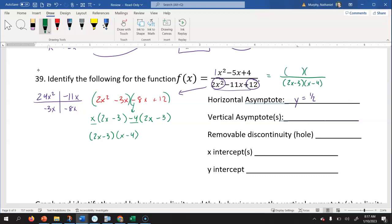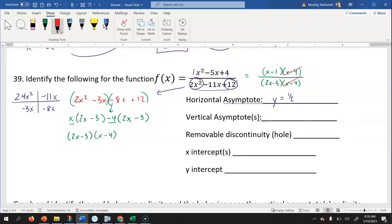In factored form, the x minus four terms cancel out between numerator and denominator — those give us the hole. What's left in the denominator is two x minus three. Setting that equal to zero and solving: add three and divide by two, giving x equals three halves. So the vertical asymptote is at x equals three halves.